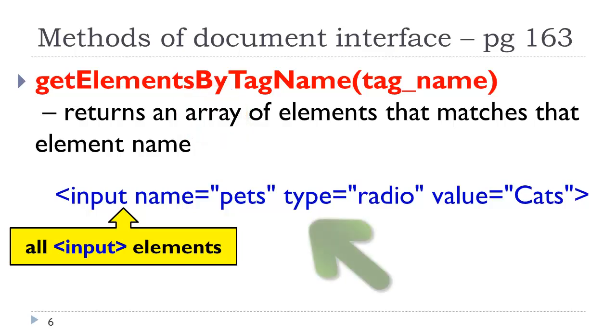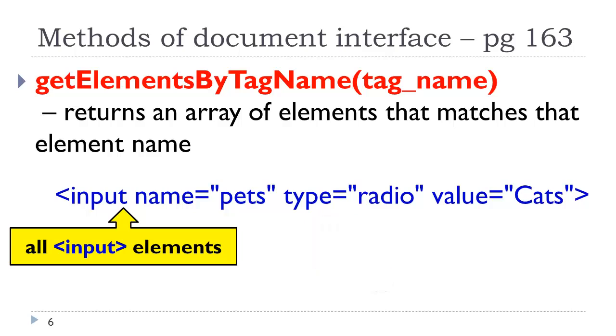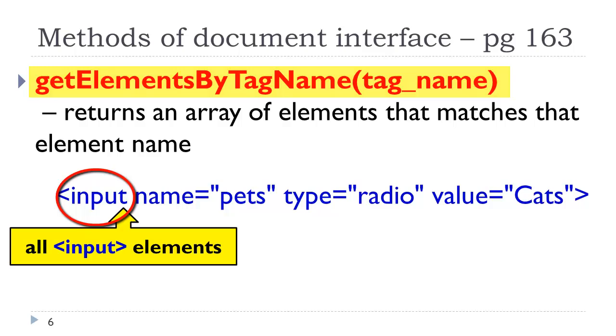Depending on what tag name that is, it would return an array of elements that would match that element or tag. If you look at the HTML sample here, this is the code for a radio button. If we were to use get elements by tag name, and the element we're looking for is the input element, it would return an array of all of the input elements on the page.